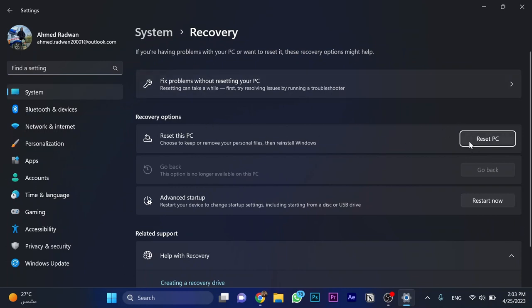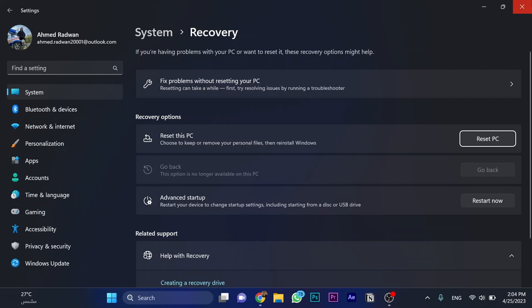Once you click on it, you will be able to reset your PC successfully. But as mentioned, please take care of your files and folders. Hit like and subscribe if you found this video helpful, and thanks for watching.